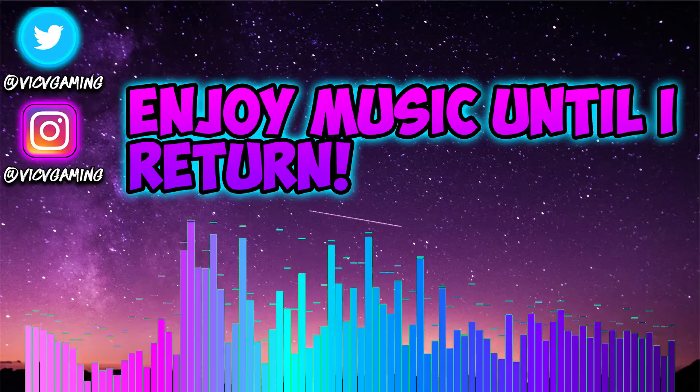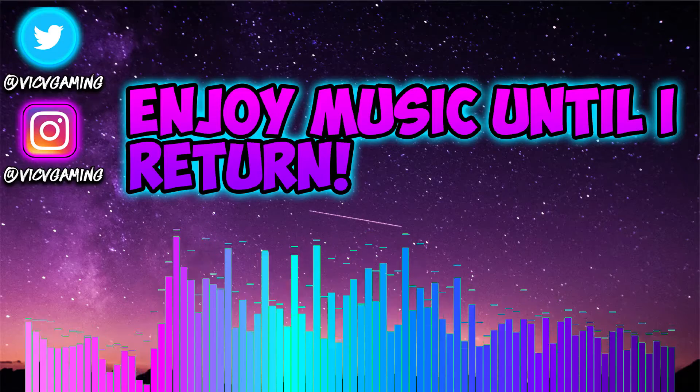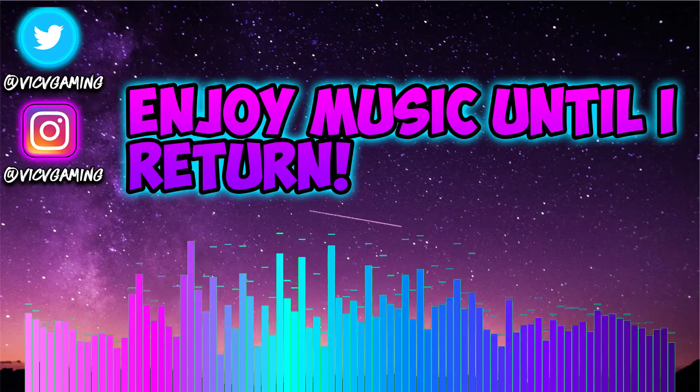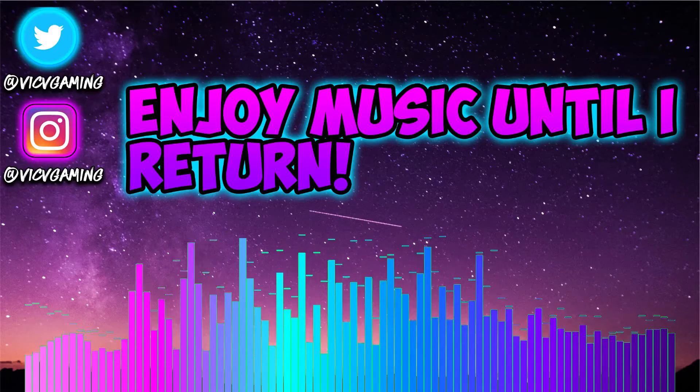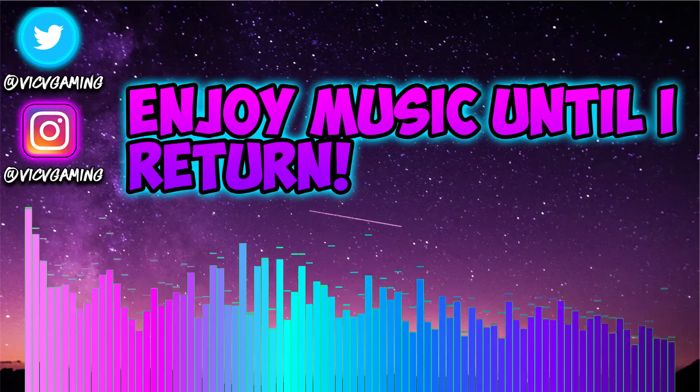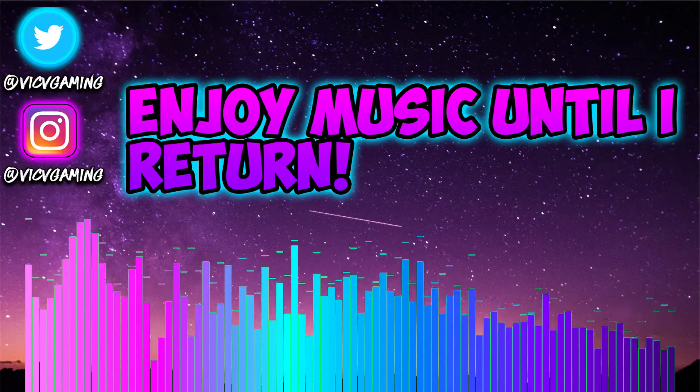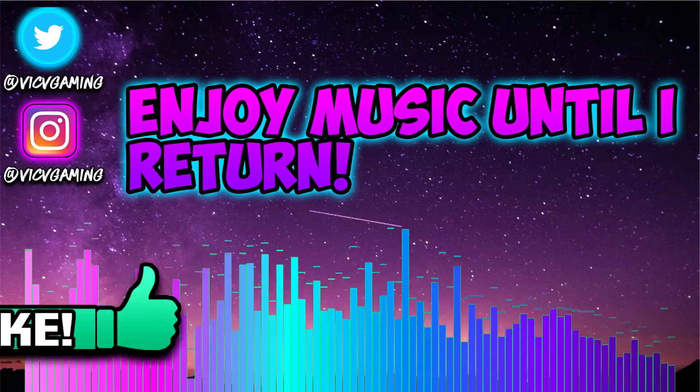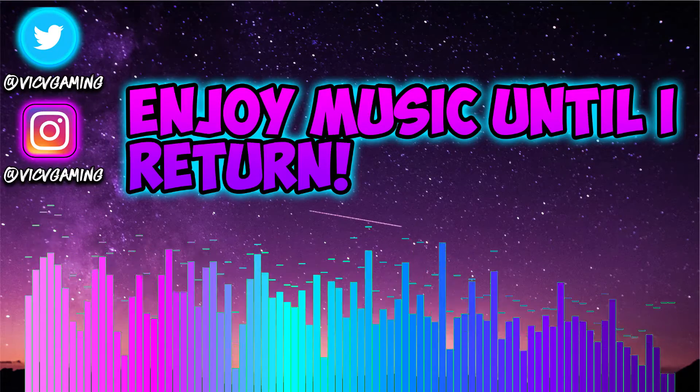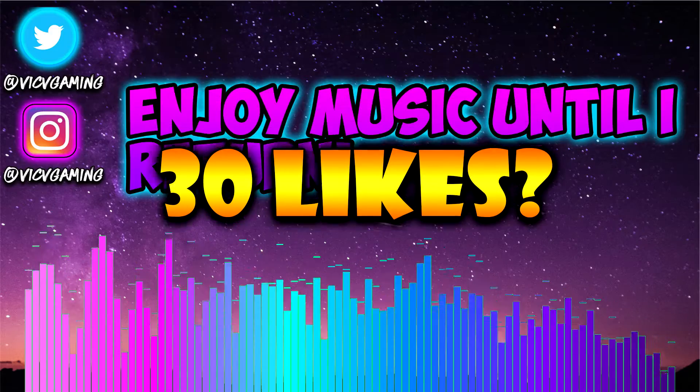What is up guys, welcome back to another video on the channel. In today's video I'll be teaching you how to add a musical spectrum to your live stream like the one you see on screen. But before we get started, make sure to drop a like on this video. Let's see if we can hit 30 likes.